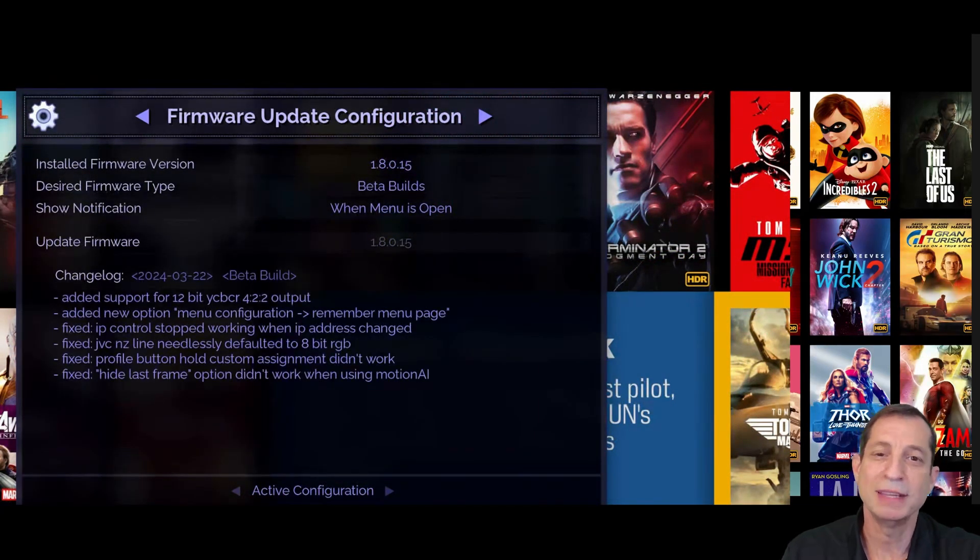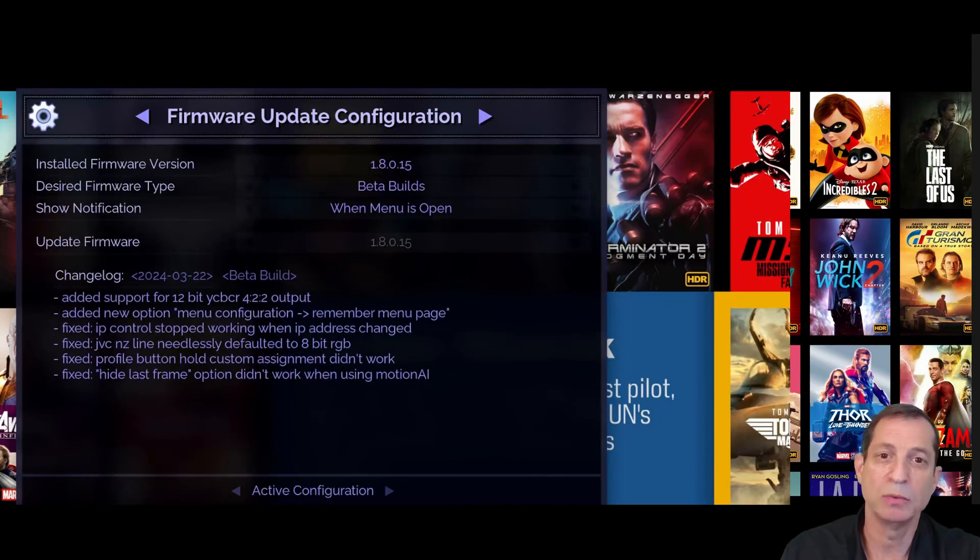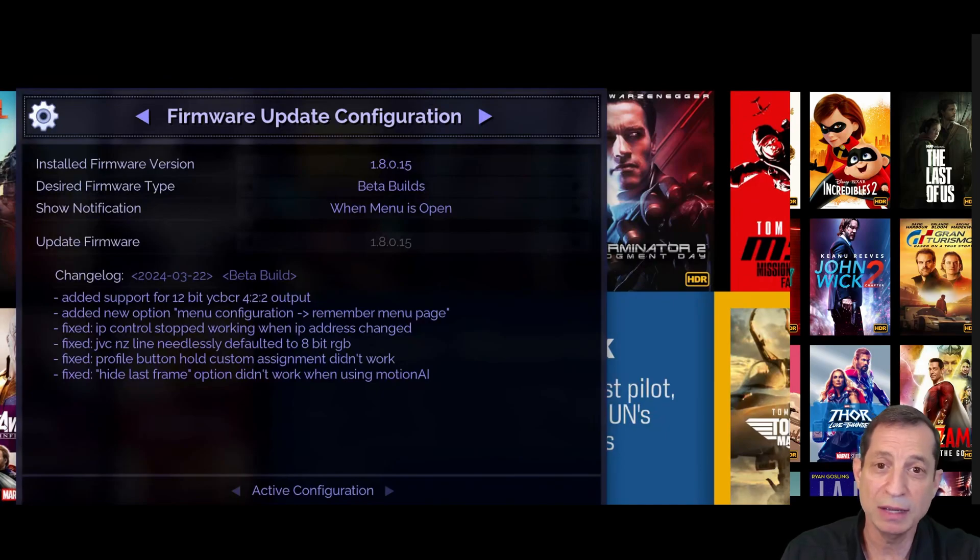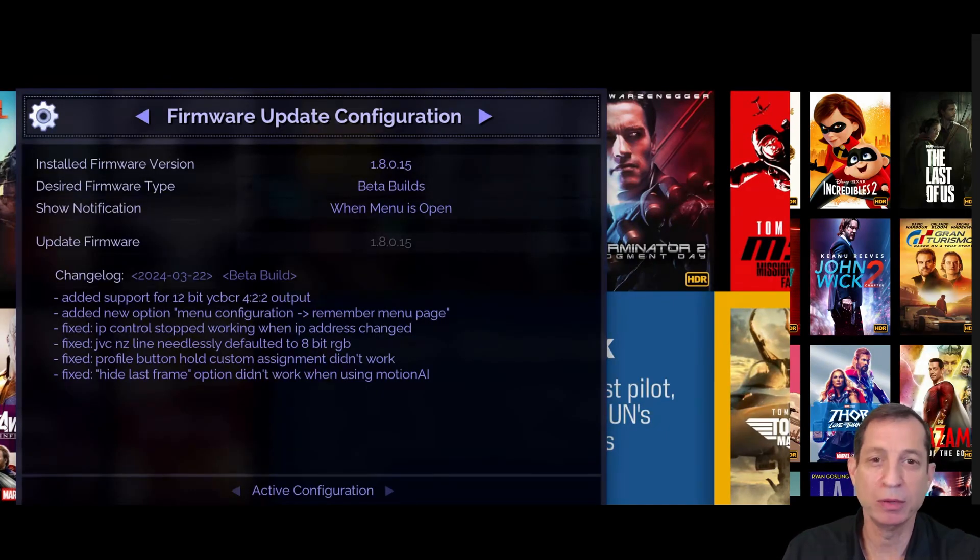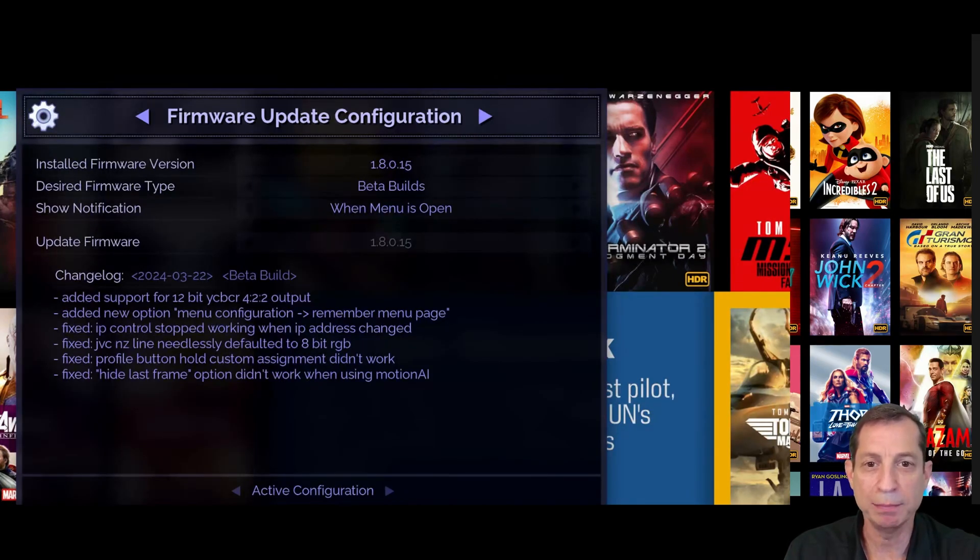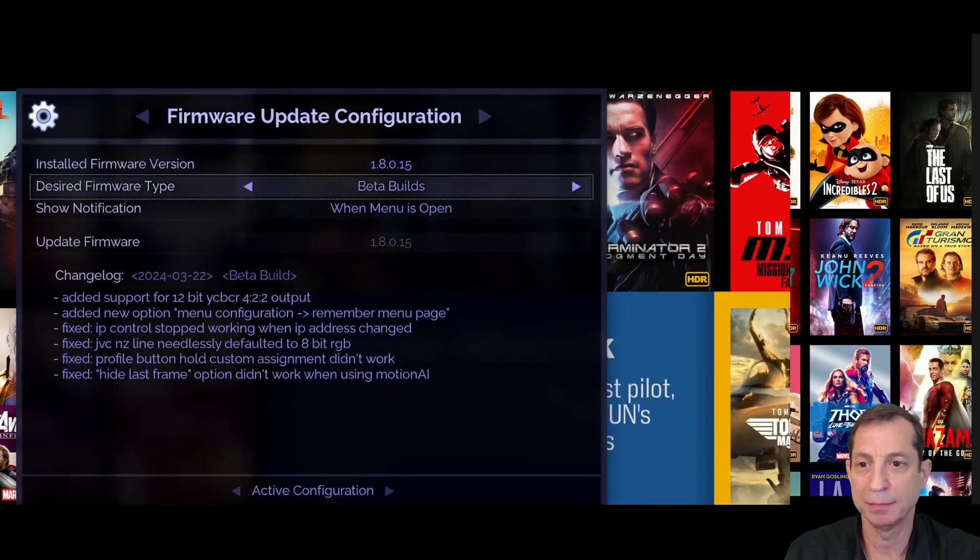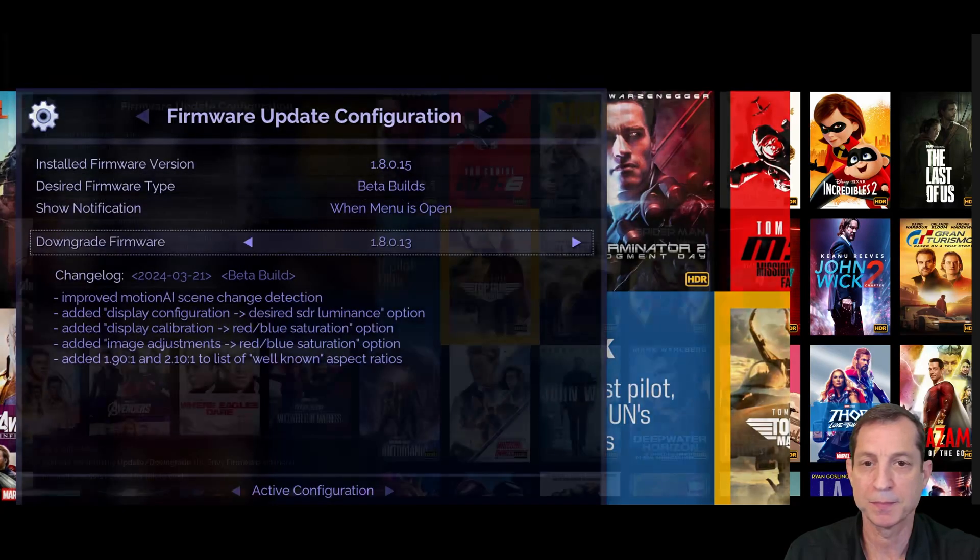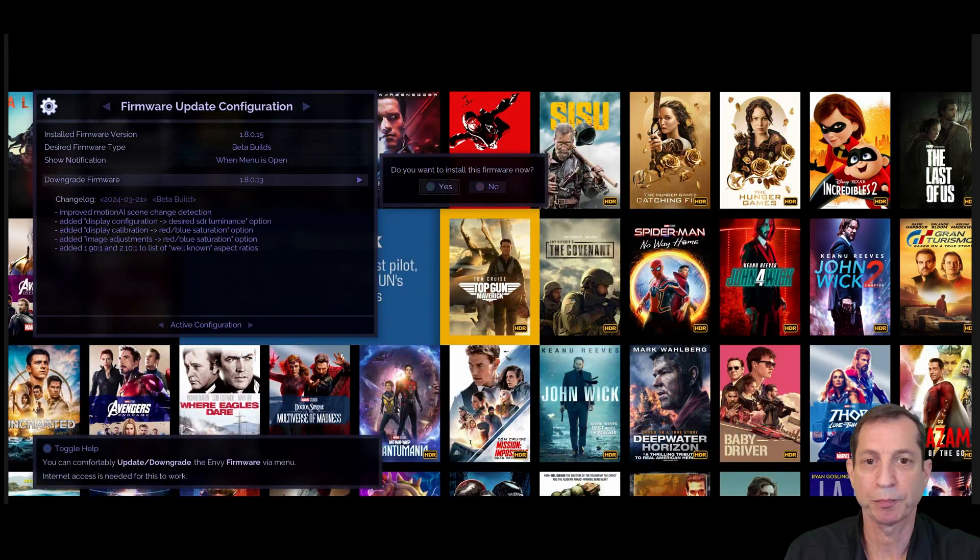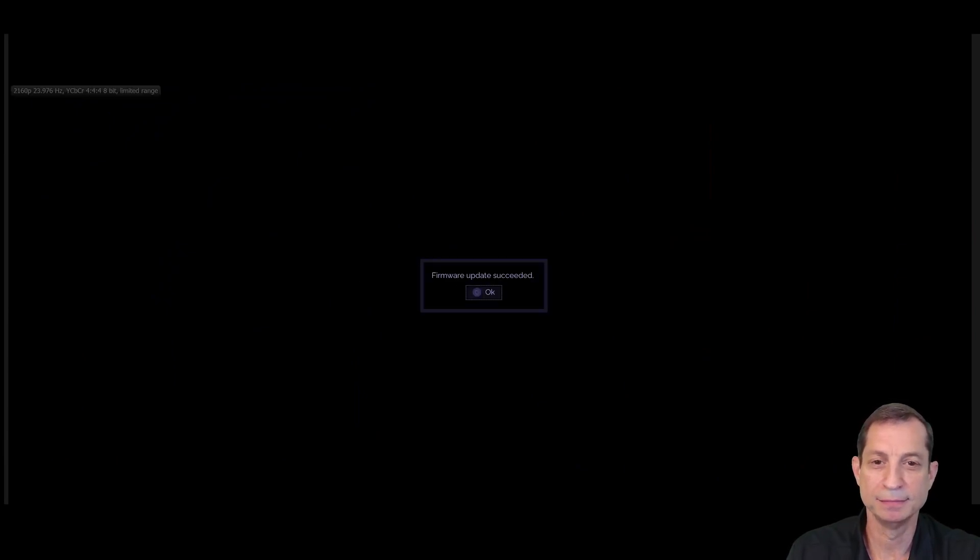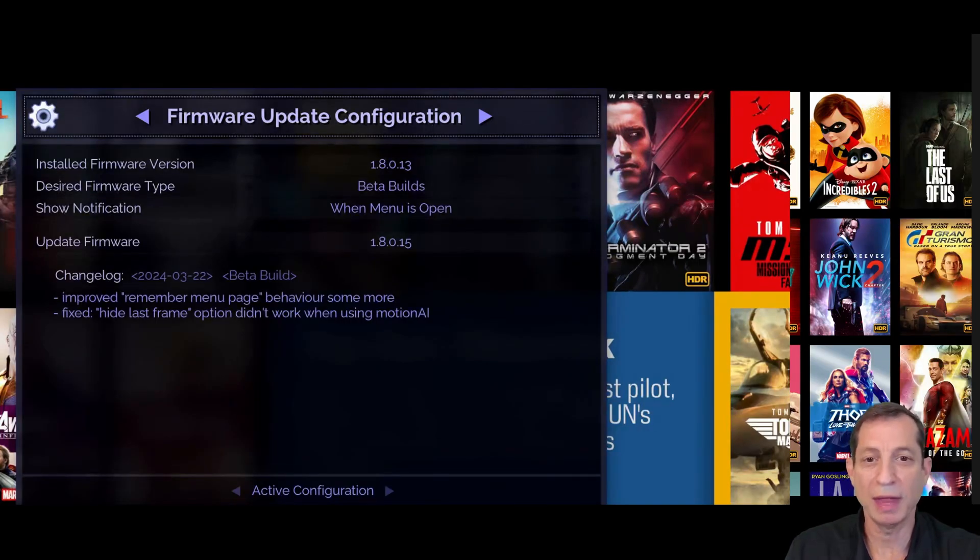Note that the Envy will never install an update automatically, which ensures you're in control of when or even if updates are installed. Now, I talked a moment ago about the ability to roll back to older versions. I'll demonstrate this now by rolling back to .13. As you can see, we're now running on that version.